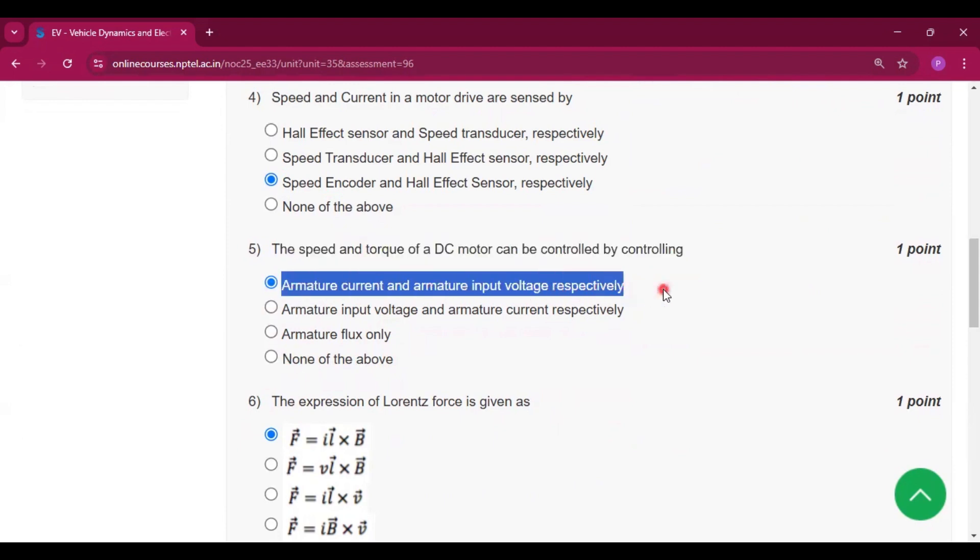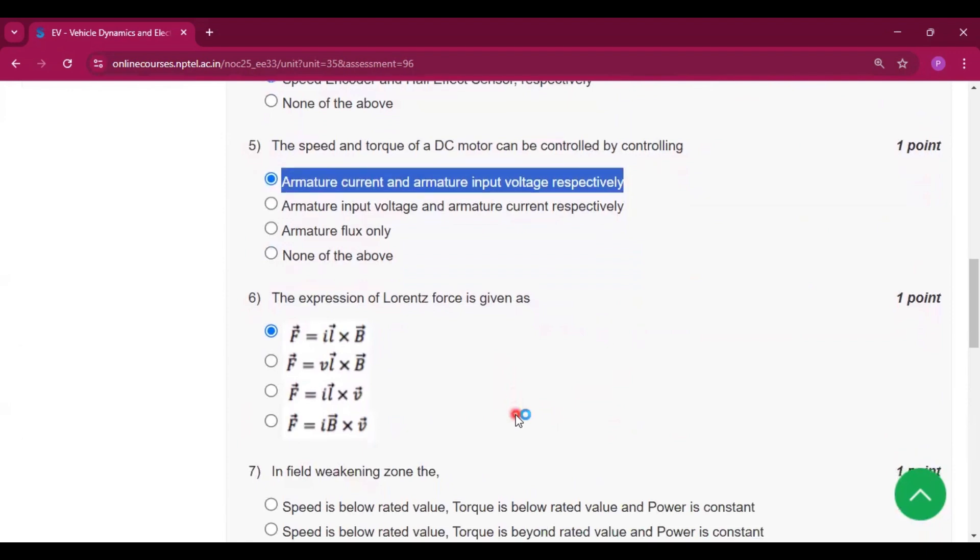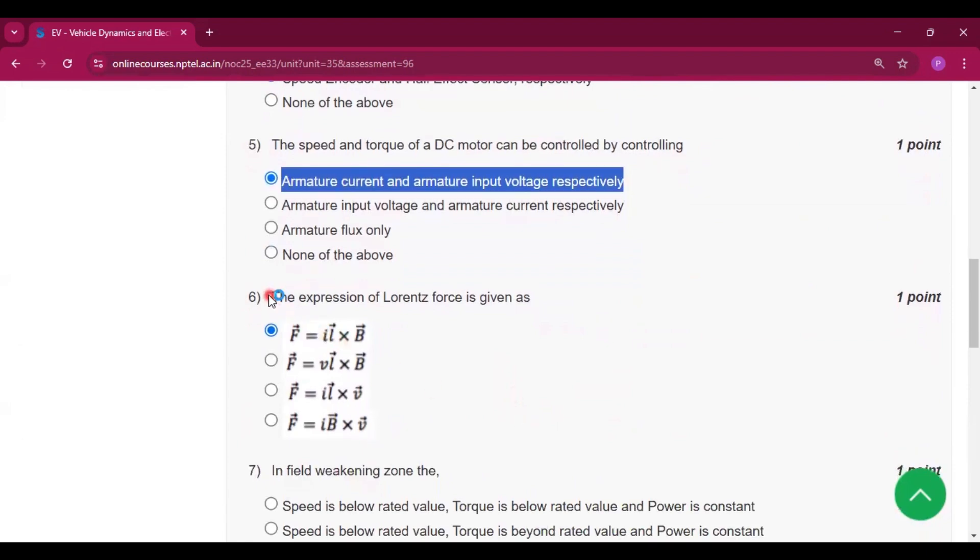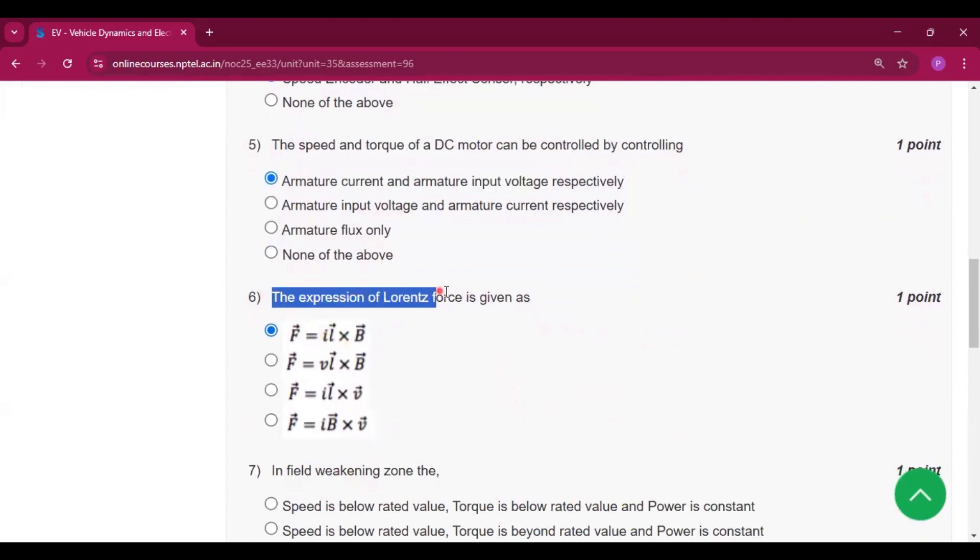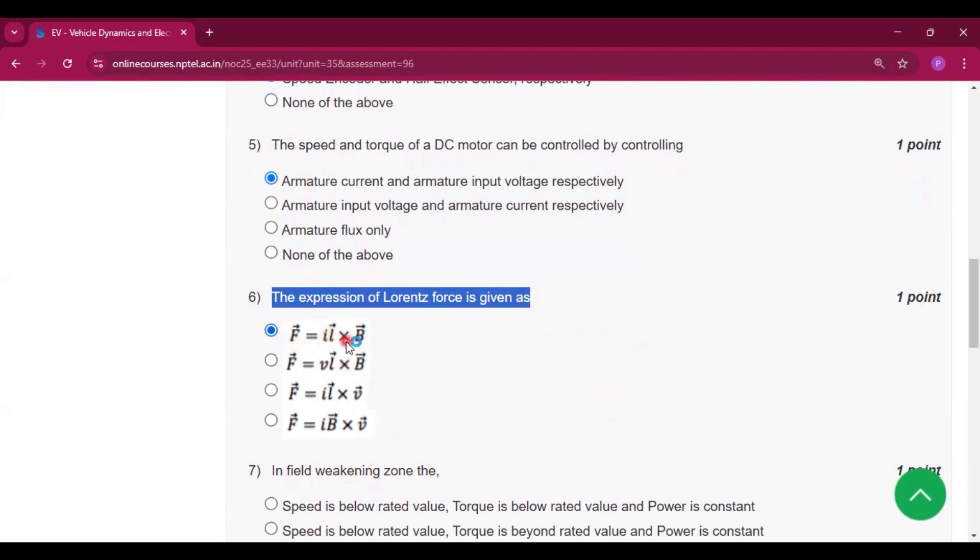The expression of Lorentz force is given by F vector equals I, L vector cross B vector.